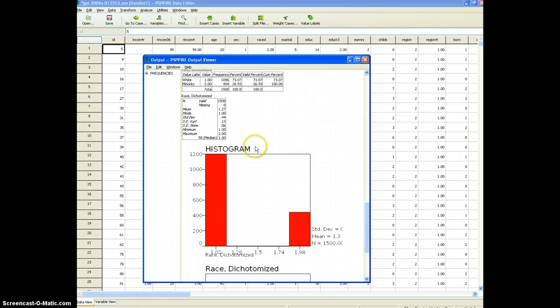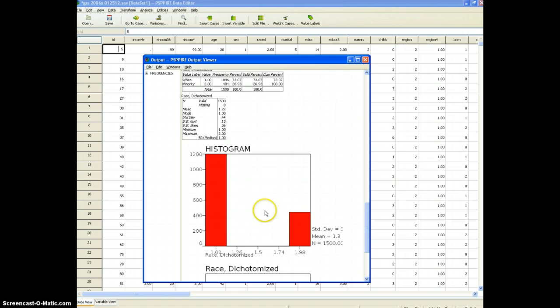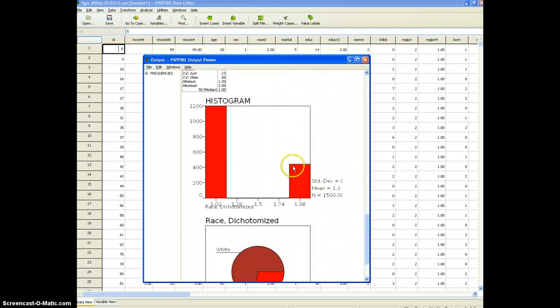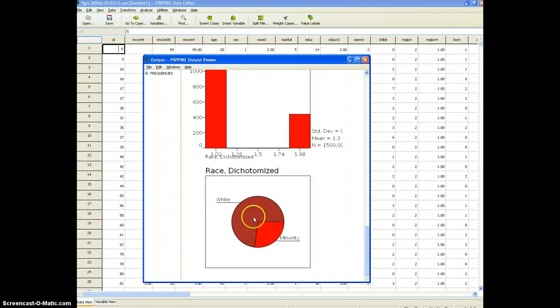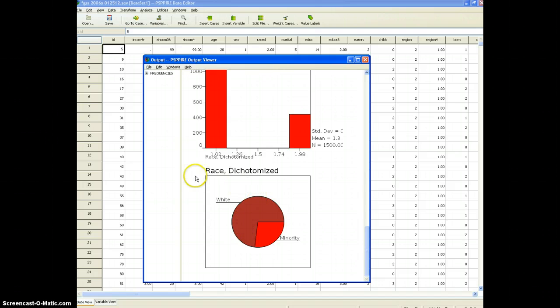Down here we simply have a visual representation. Generally the histogram is not the best way to depict the values that are categorical. It's better for continuous. You see this type of thing. What's better is this, the pie chart, where you can see this visual representation of the two categories for the variable race dichotomized. You see and so that's what we have.